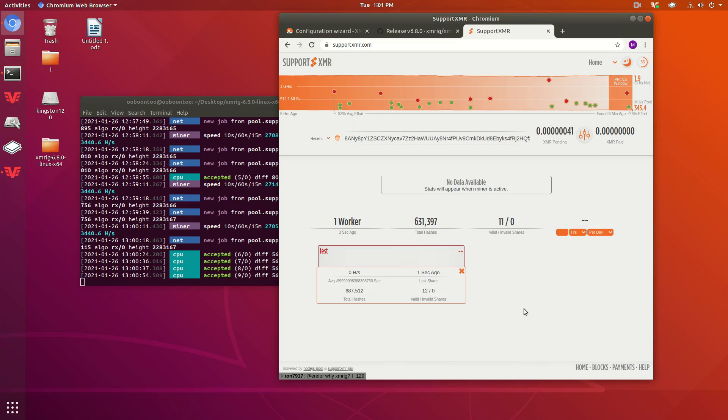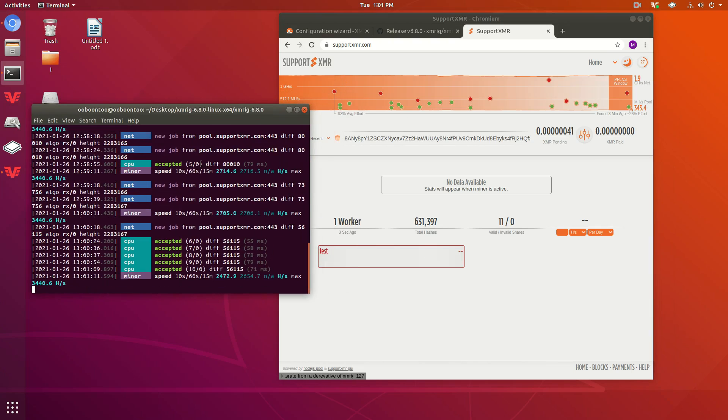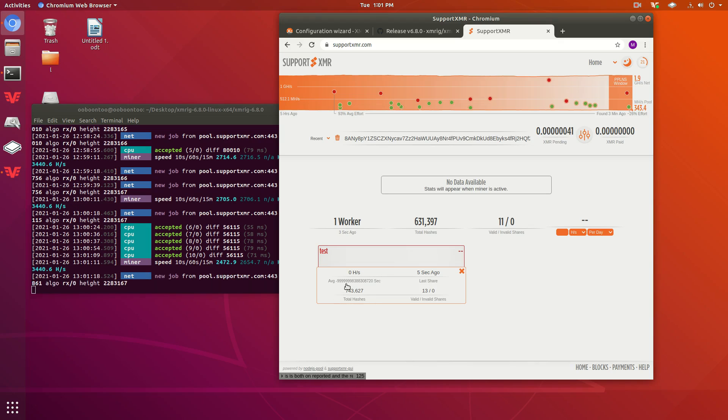All right, so I'm back. As you can see, you might have to refresh the page to do this. But as you can see, my rig right here is showing up, test. Right now it's showing zero hashes a second. This is going to change the longer that you mine for. I'm actually getting over 2,000 right now.